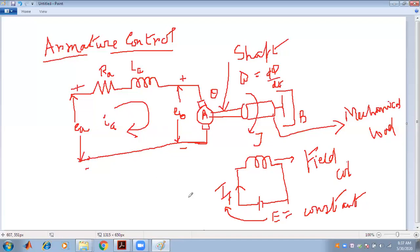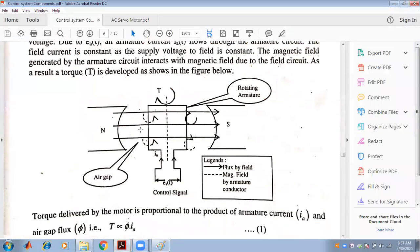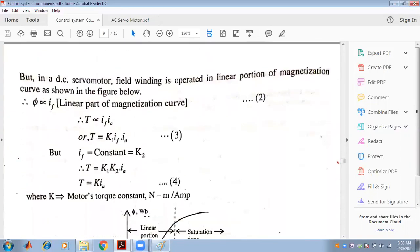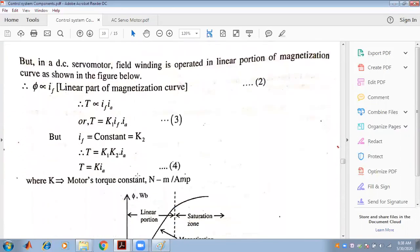When the armature conductor starts rotating in the air gap between the north and south poles, it produces torque. The flux produced by the field and the magnetic field produced by the armature conductor interact to develop torque in the air gap. The torque is directly proportional to phi multiplied by IA.